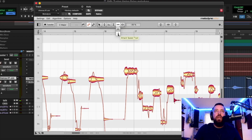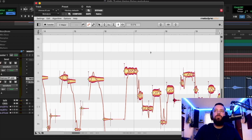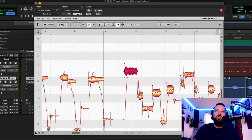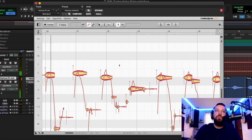Attack speed — I don't use this too much, but you can literally soften the attack of a word. Bringing it down kind of smooths the attack more. Bringing it up makes it more of a harder hitting attack.